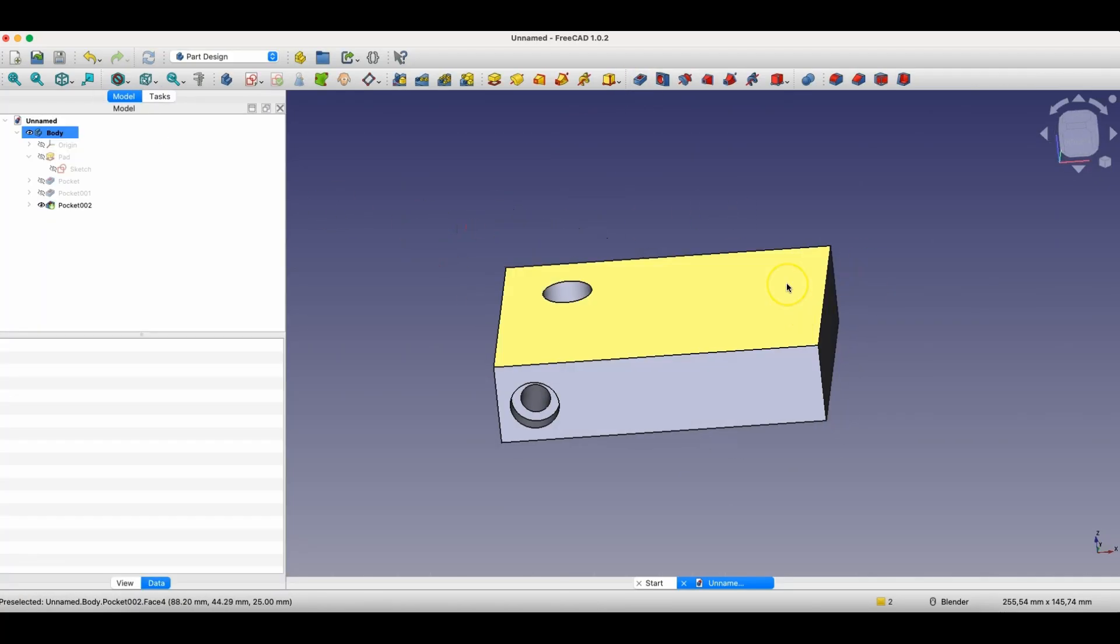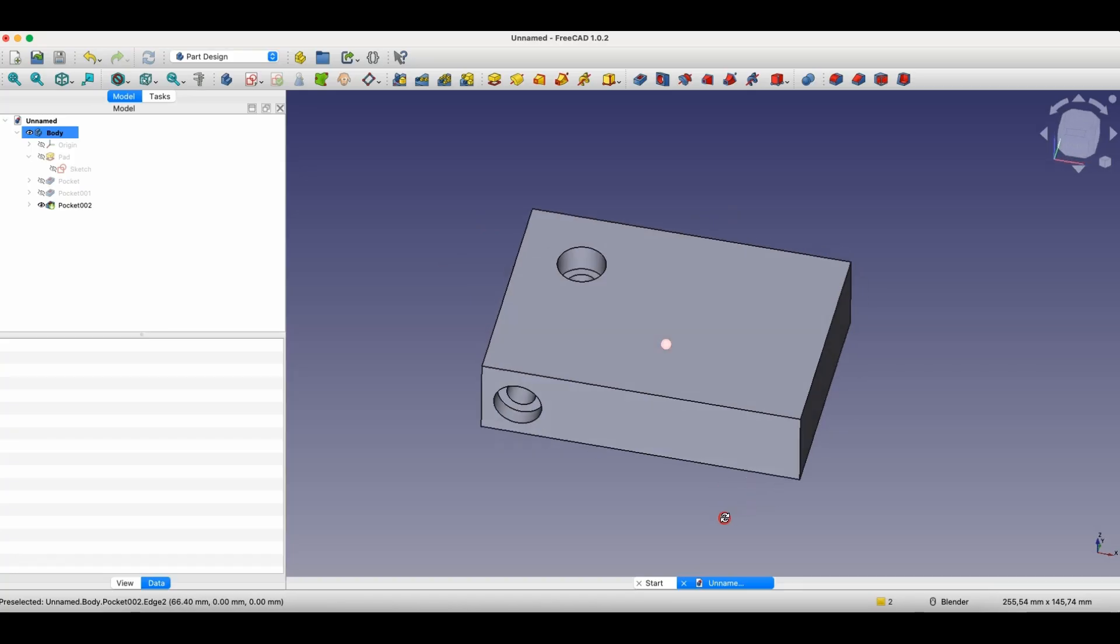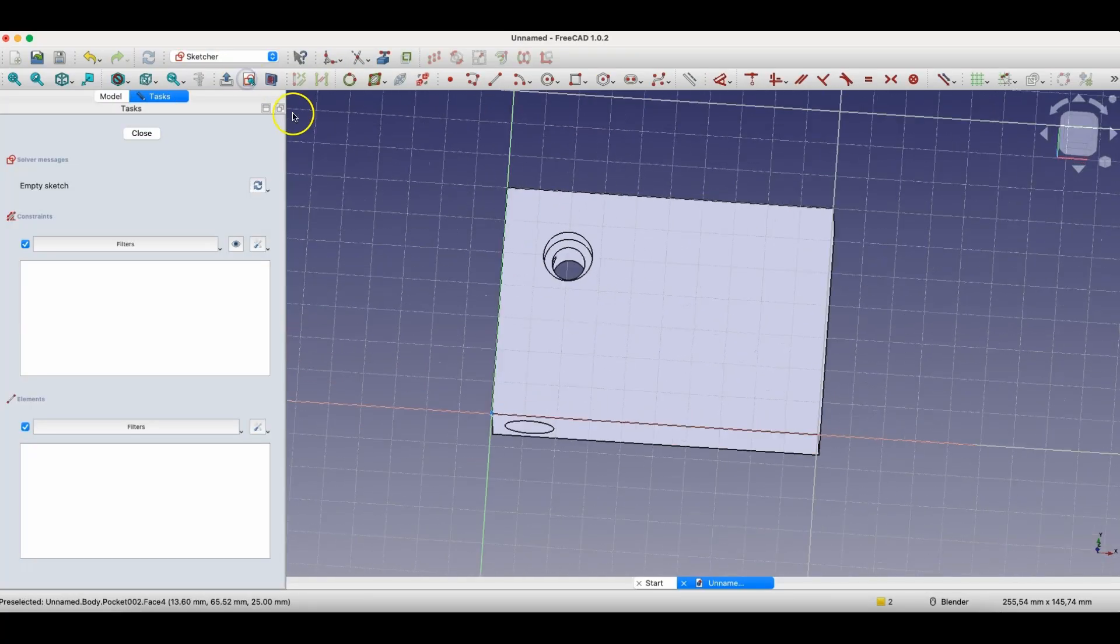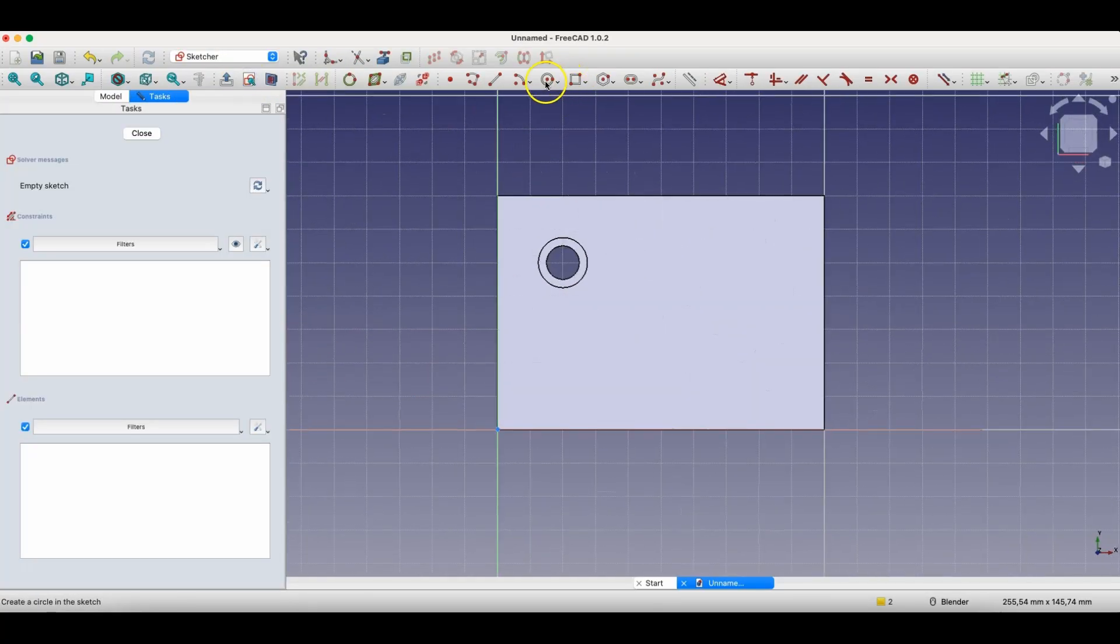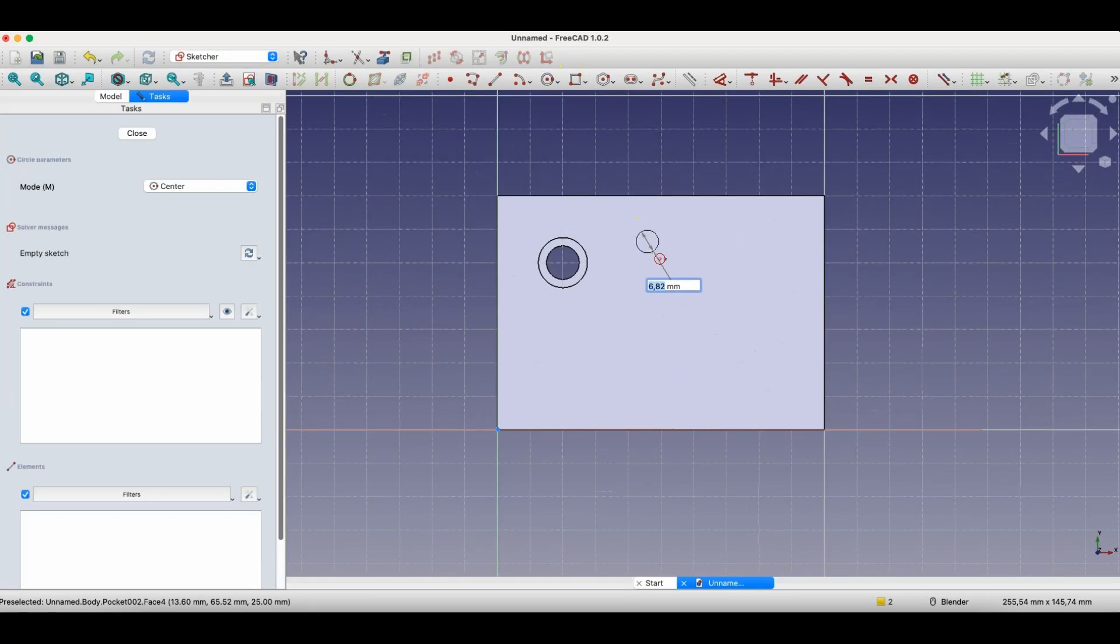These are the easiest ways to create holes, but in FreeCAD, we have something called the hole wizard. Based on a sketch, we can create standard holes. To do this, we create a sketch, and define the location of the centers of the circles.